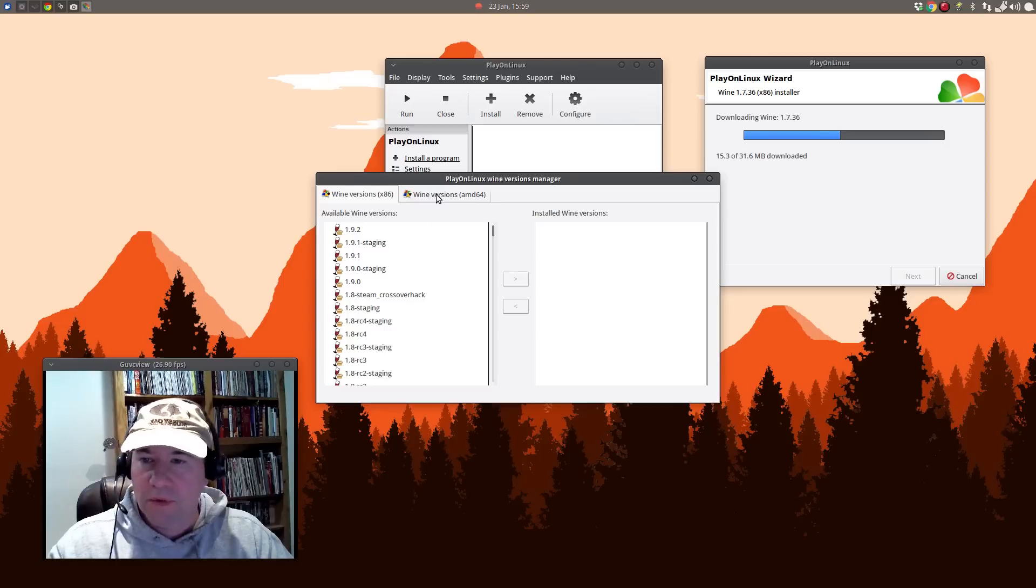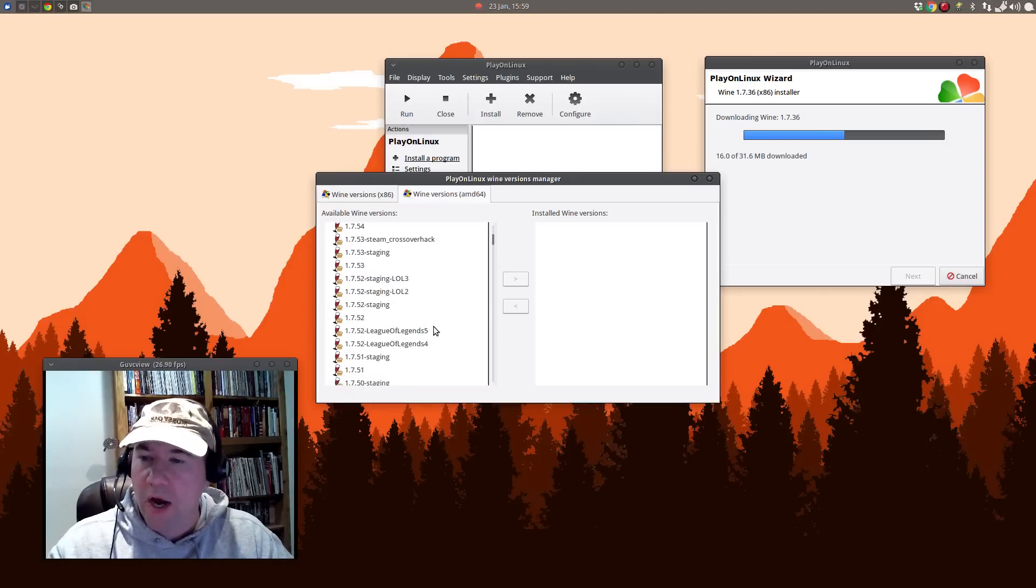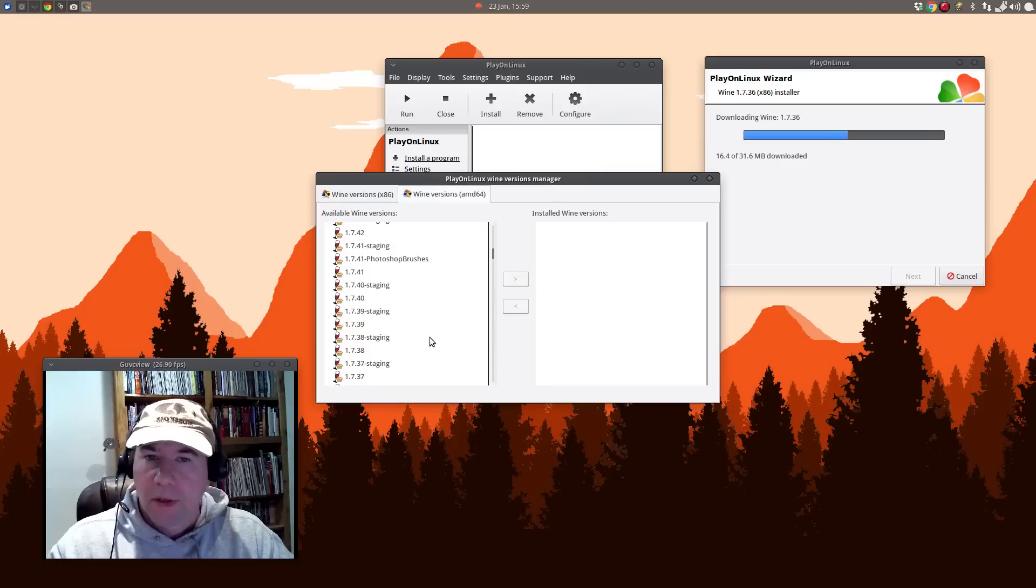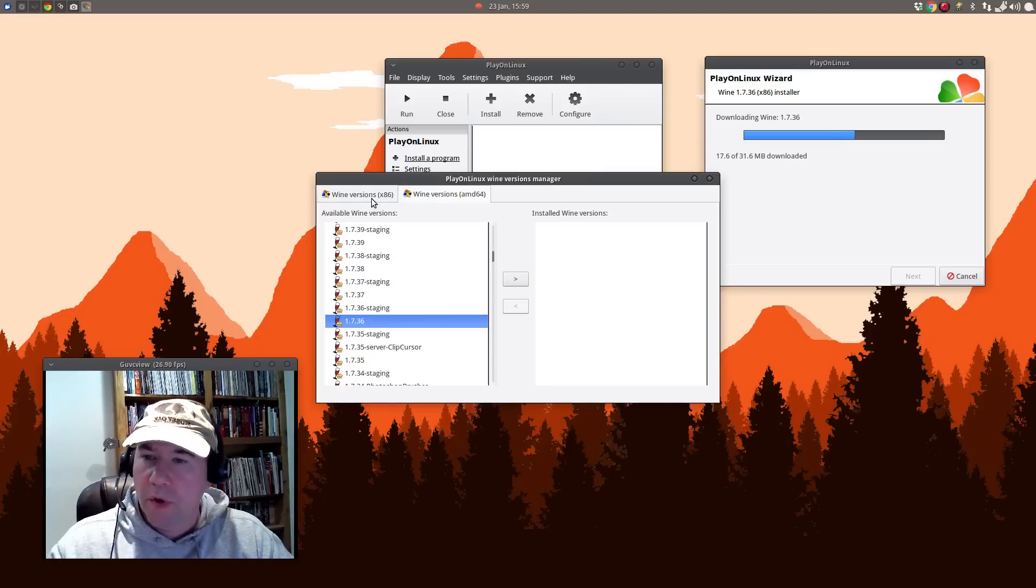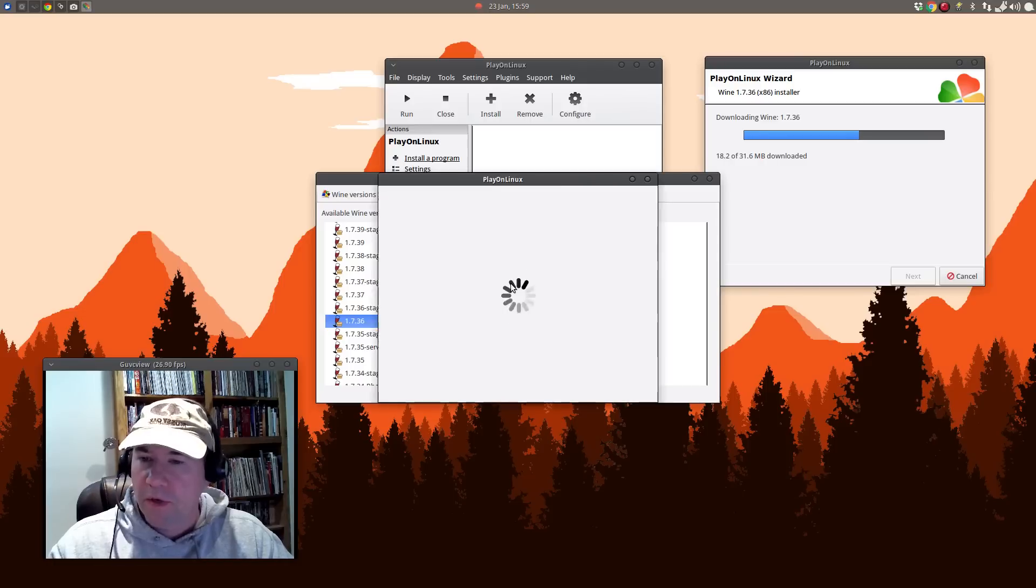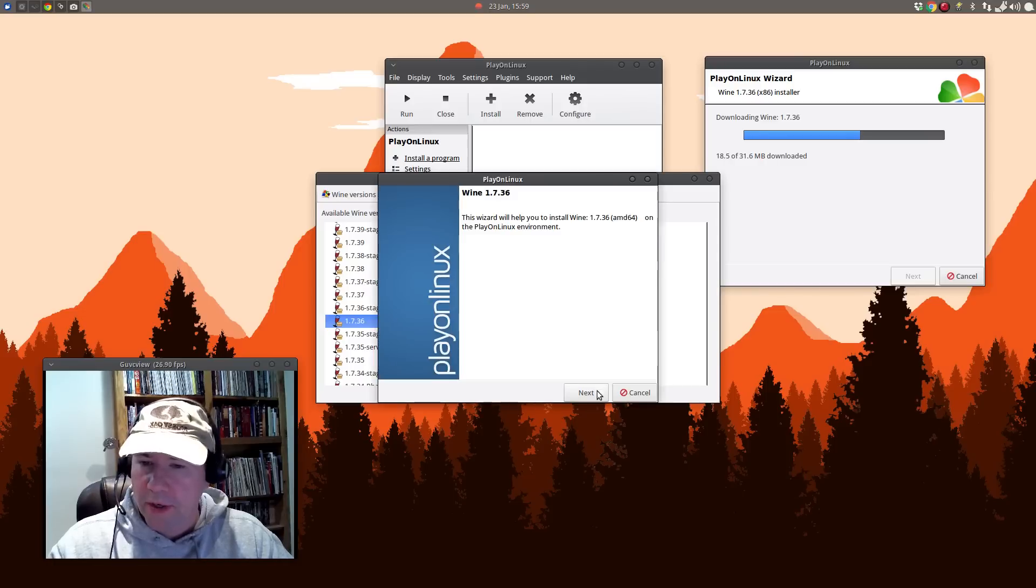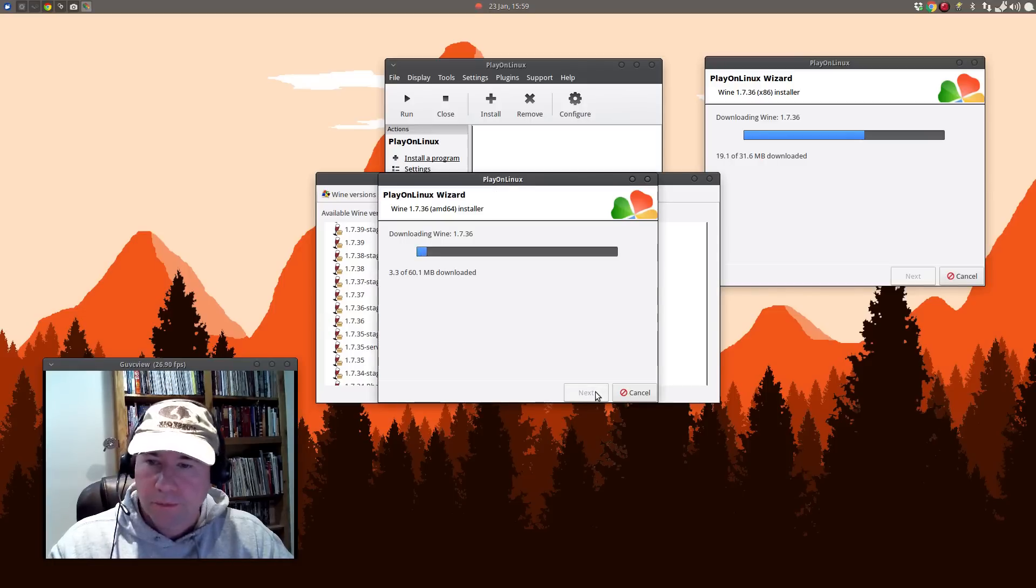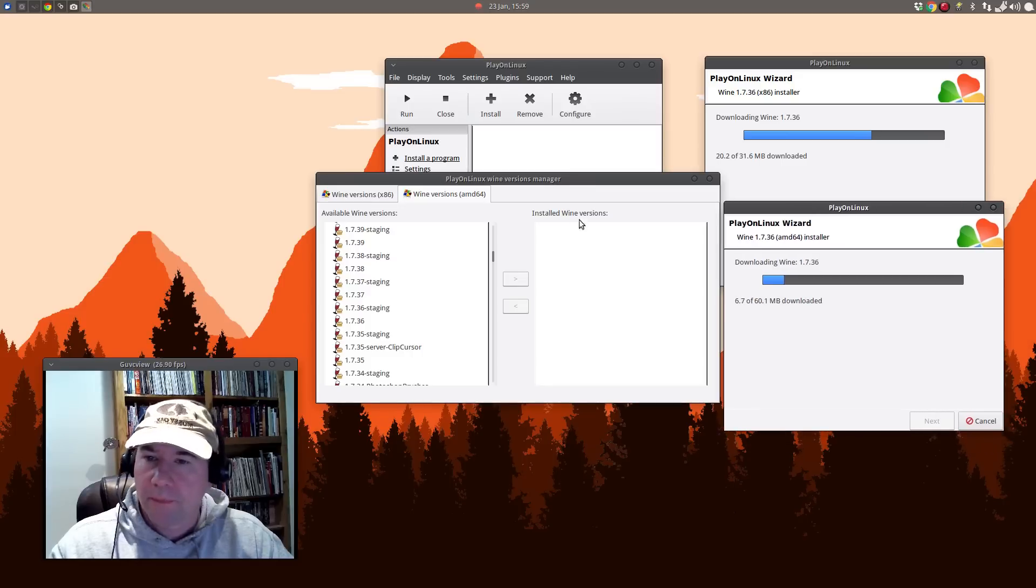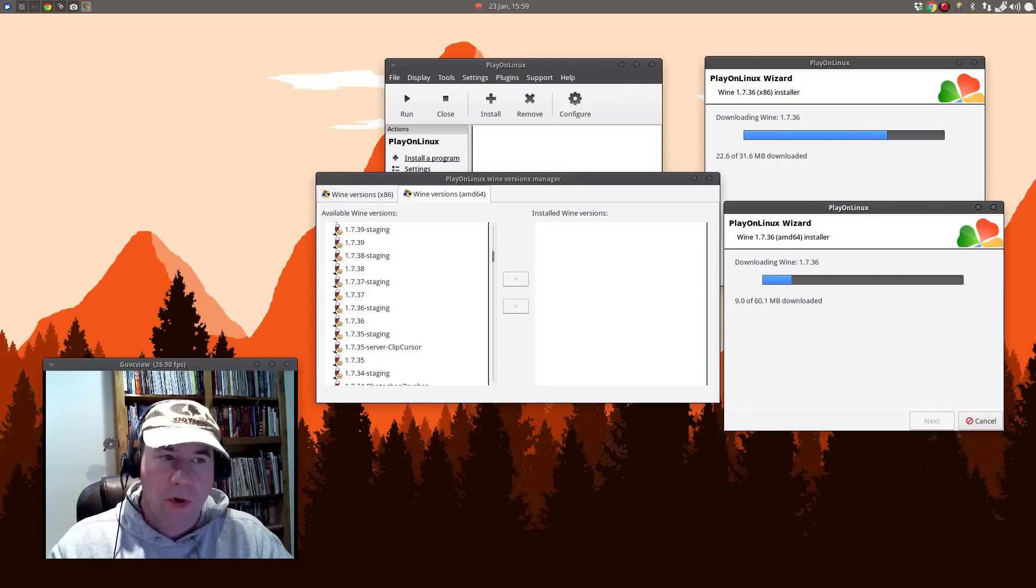But anyway, that's one of the beauties of Play on Linux is that you can go and test all these different versions of Wines. Hey, you know what, 1.92 does not work well with this. So anyway, so I'm going to, while I'm here, I'm going to do both the 64 and 32 bit versions of Wine there. Let's just get those installed. And I'll tell you what, while I'm waiting for all that to download, I'm going to pause the video and then we'll come back.